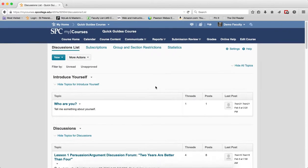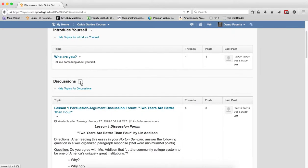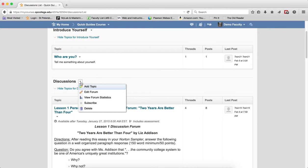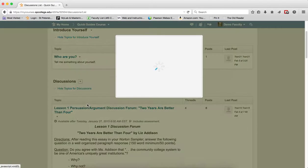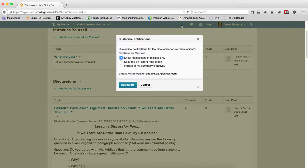To subscribe to a forum, I click on the context menu next to the name of the forum and click Subscribe. You are going to be given three choices on how you want to receive your notifications. One is to show notifications in the mini bar. That is the least intrusive. That shows up right here with the little red dot.